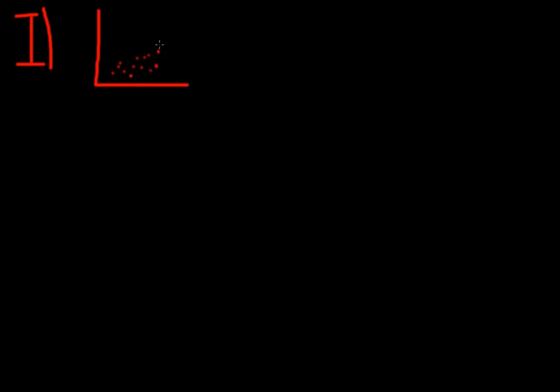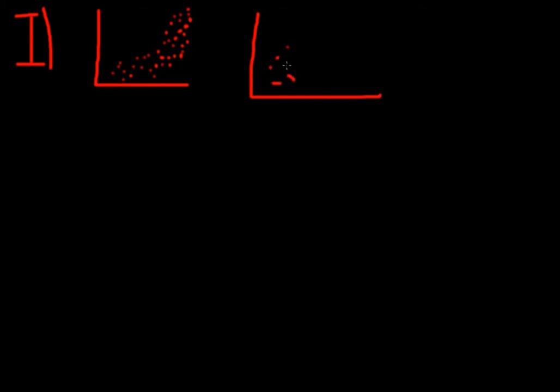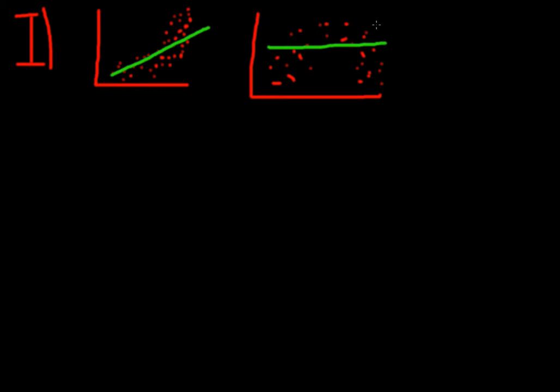So the first assumption we make is that we need to have a linear relationship between the variables. And you already know how a linear relationship looks like. But there are other relationships like an exponential relationship for example that looks like this. Or there could be a quadratic relationship that looks like this. And if we would go and draw a straight line through there it ends up like this. And these are not very good fits. So we would violate the assumption of a linear relationship.